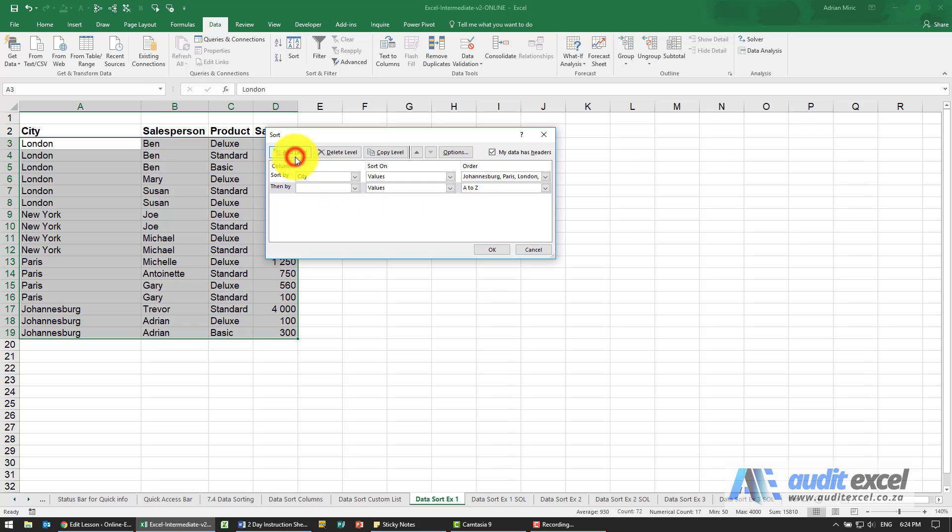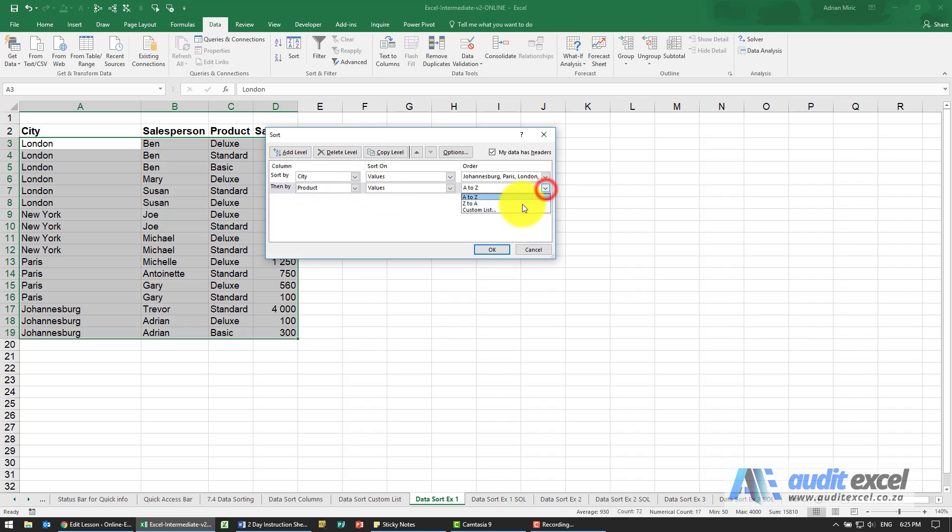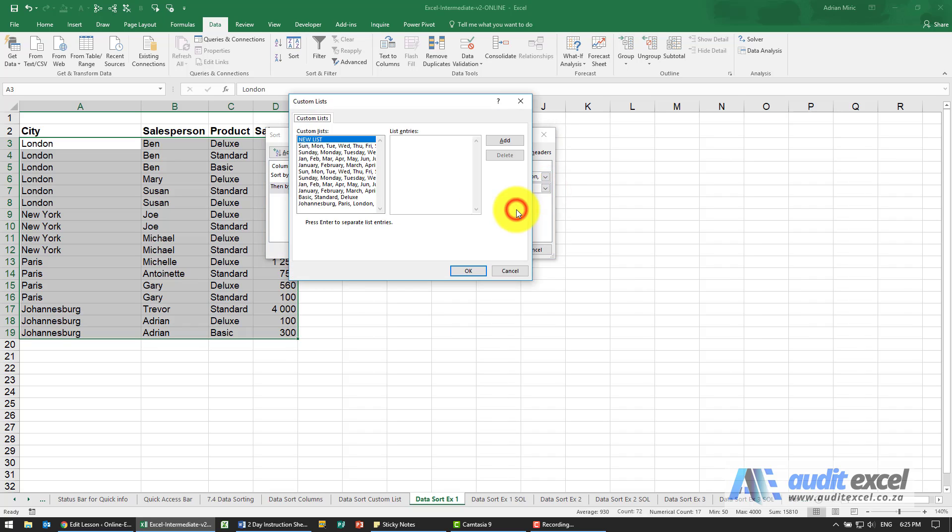We're going to add another level, so we're now going to sort it by the product, again by values. I'm going to custom list. If you don't already have one you'll need to create it, but you'll see here from previous exercises we've already got it.